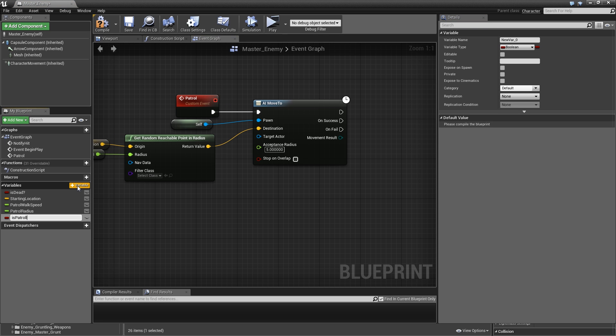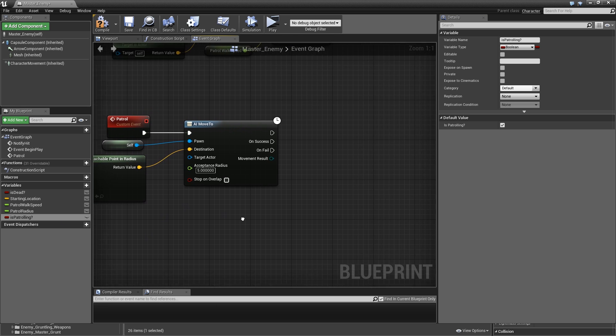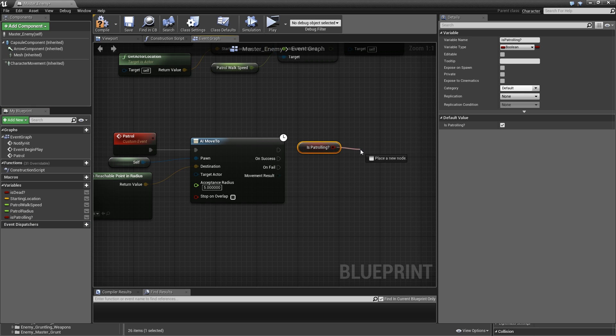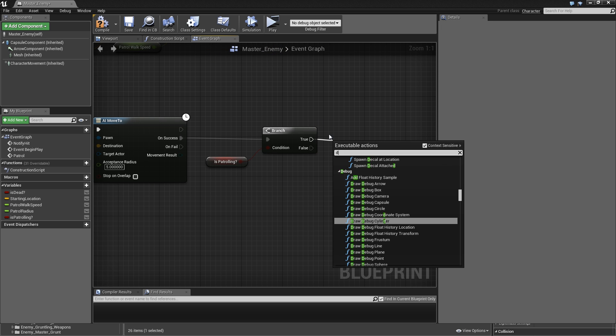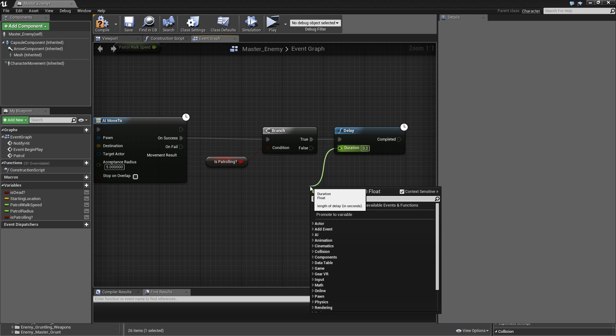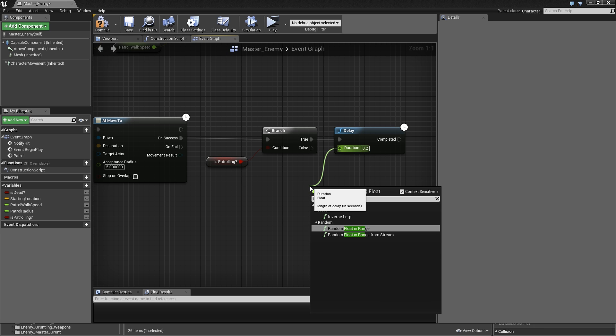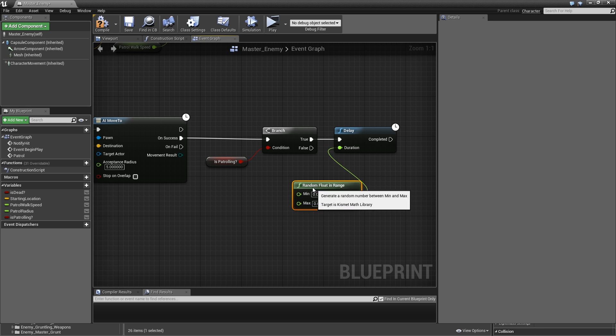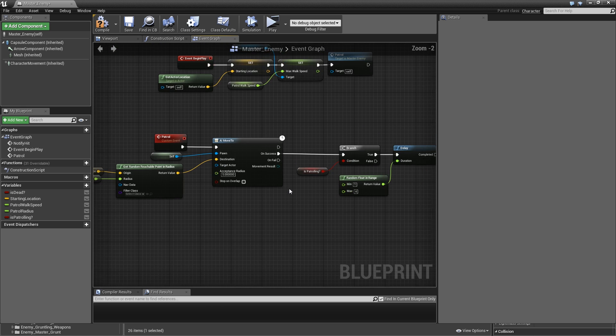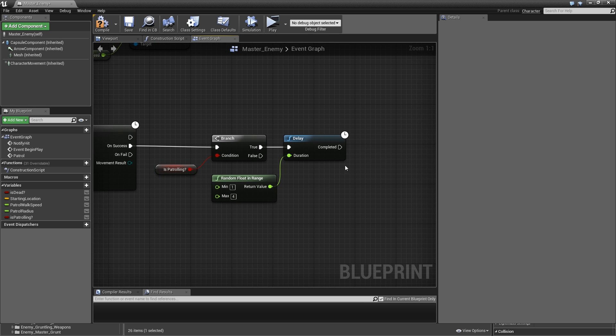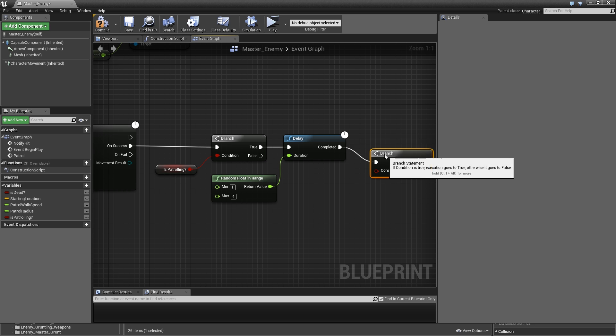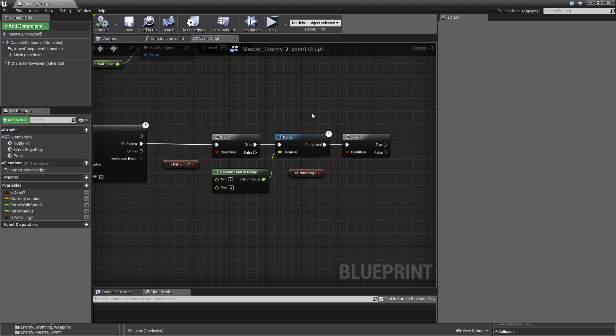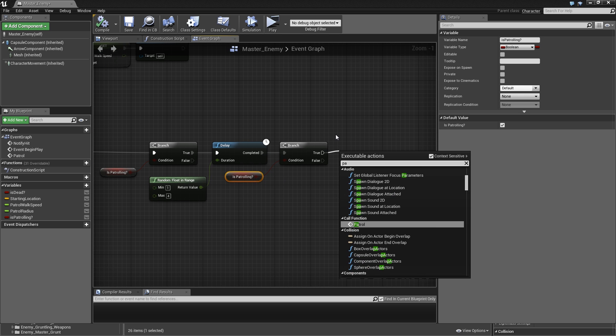Maybe we also create a boolean here called IsPatrolling? and by default that will be set to true since we start patrolling. After we succeeded the movement command let's check whether IsPatrolling is still true. If it's still true we will add a delay. For the duration we will search for random float in range and now you can specify min and max values. I'll just type in 1 for the minimum and 4 for the max. After that we will go into another branch and again let's connect the IsPatrolling. We will check after we waited should we continue patrolling and if so we'll just call patrol again.